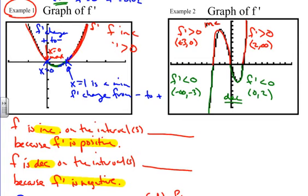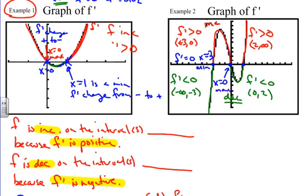Where do we have maximums and minimums? At our critical points — these three points where f prime equals zero. At x equals negative 3, f prime changes from negative to positive, so this is a minimum. At x equals zero, f prime changes from positive to negative, so this is a maximum. At x equals 2, f prime changes from negative to positive, so this is a minimum.